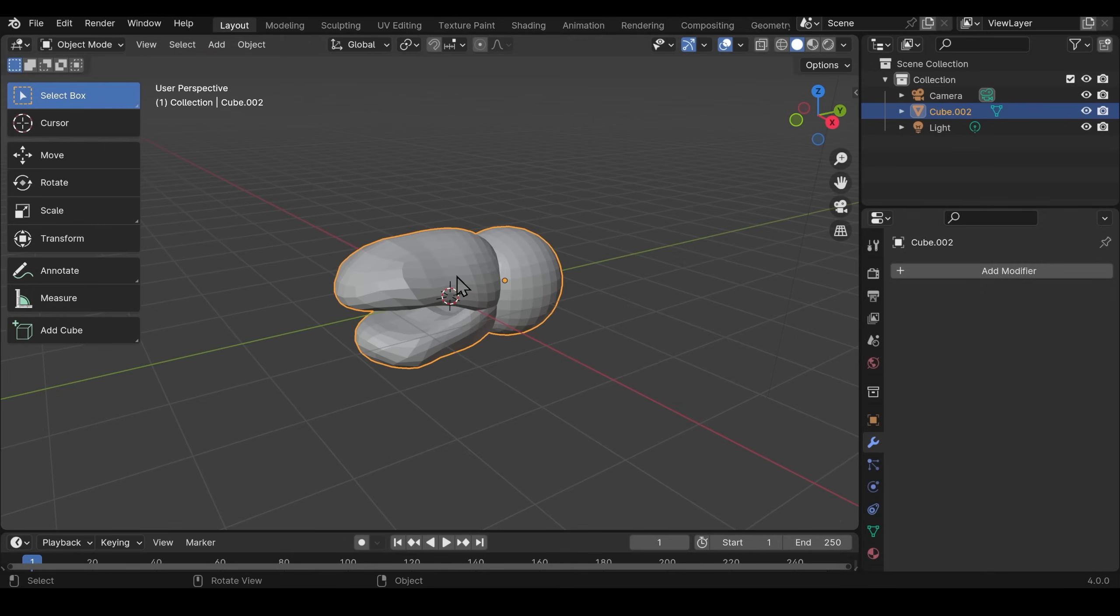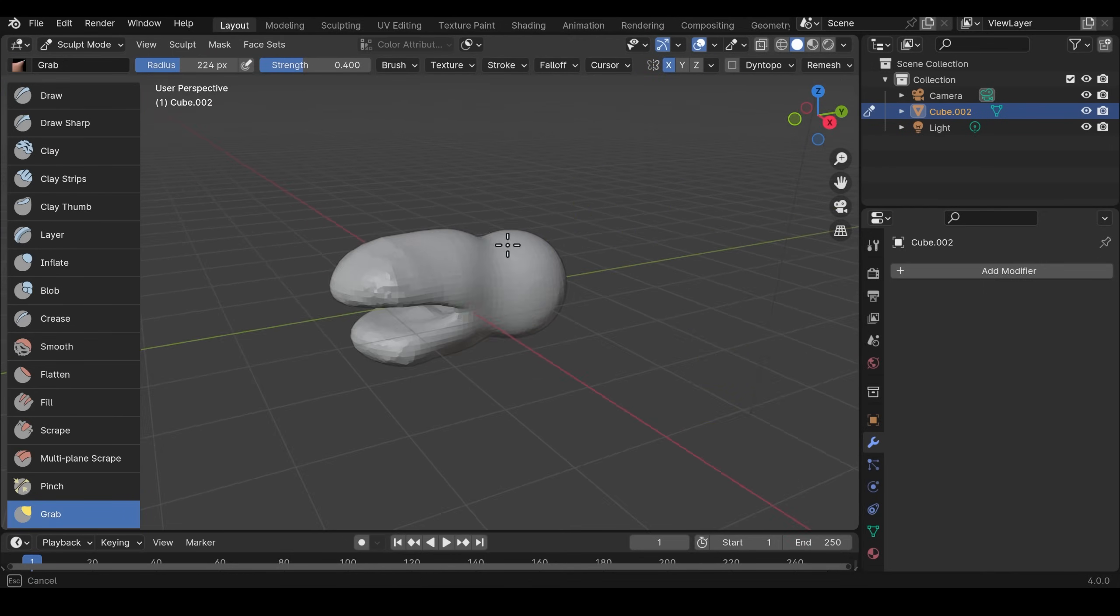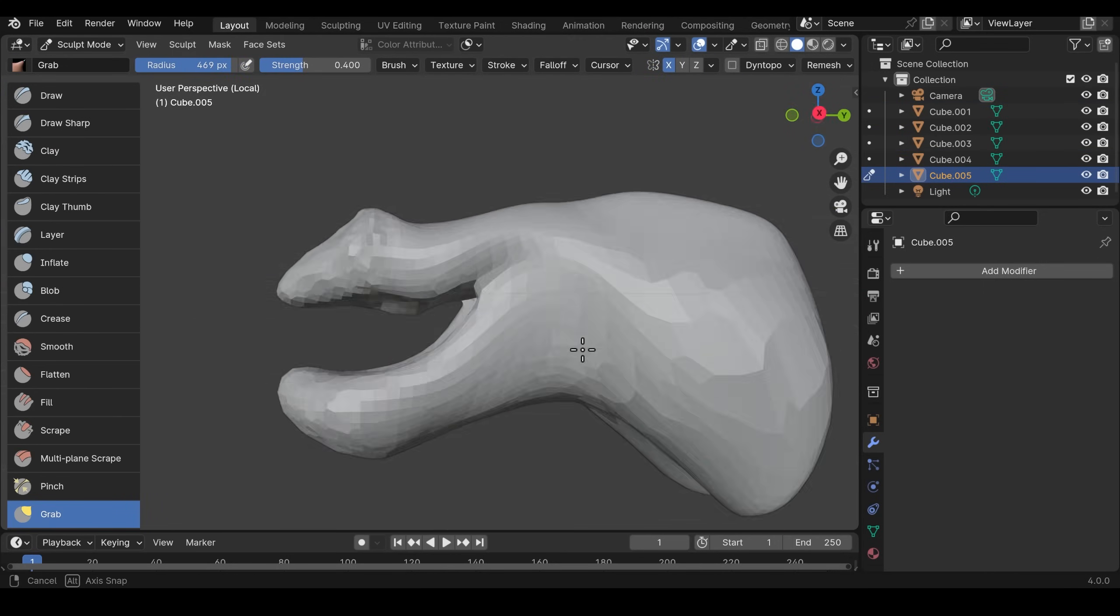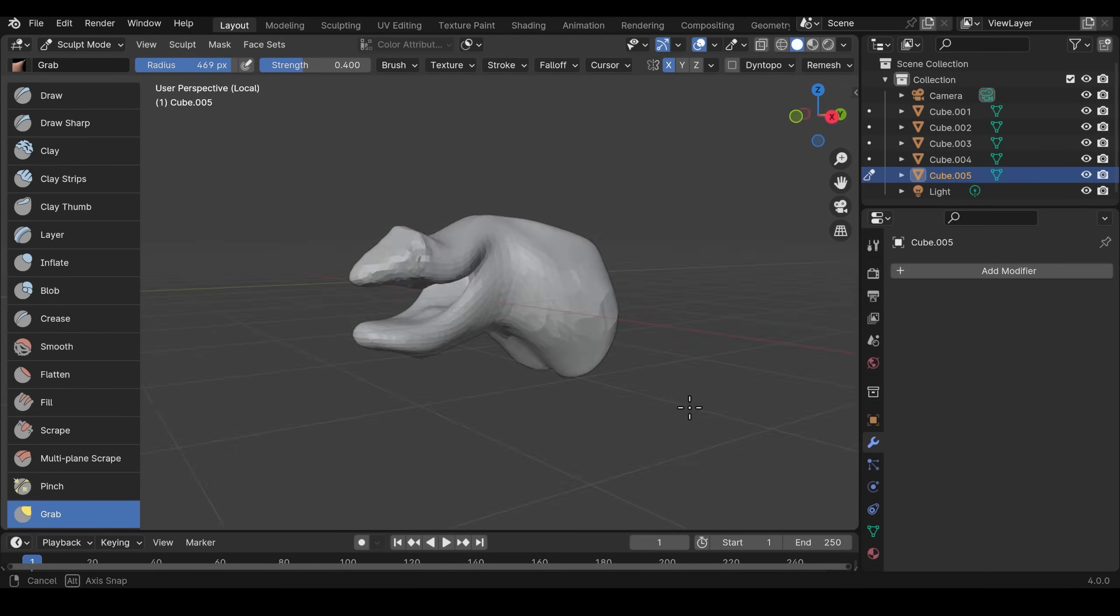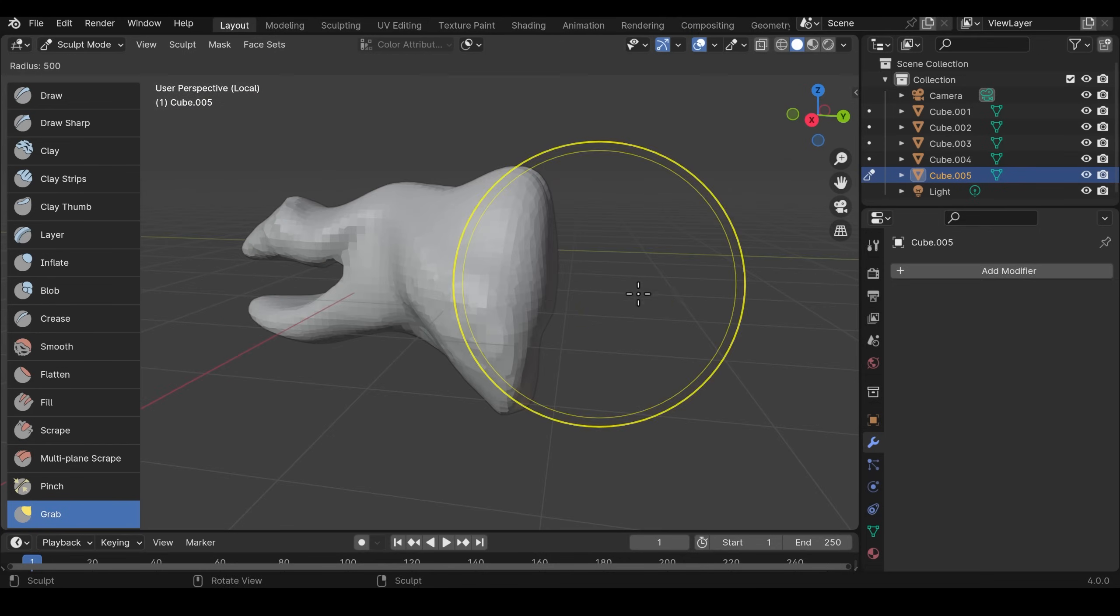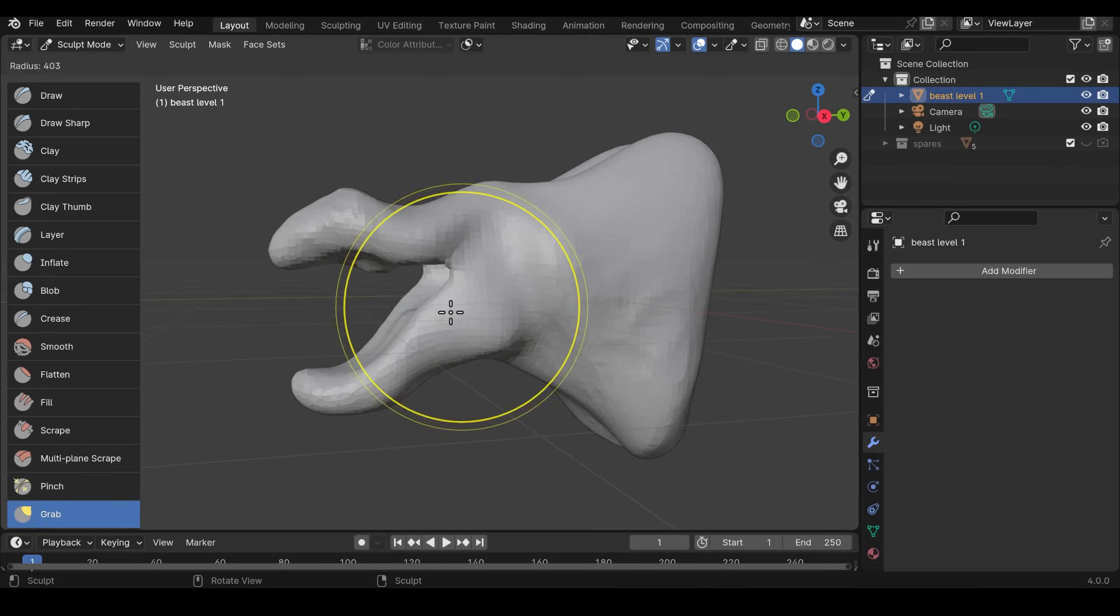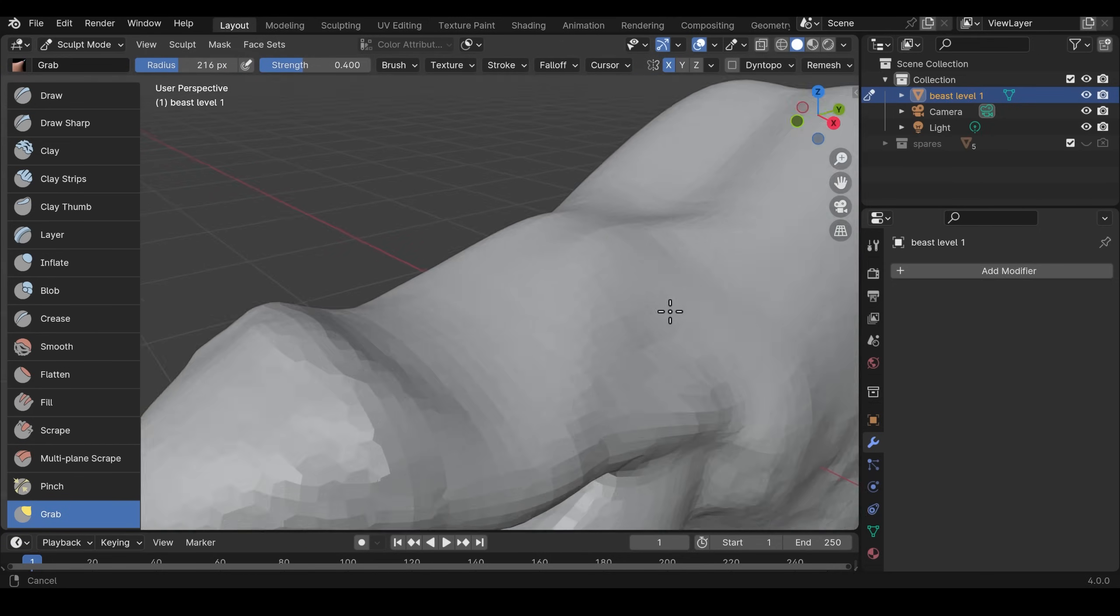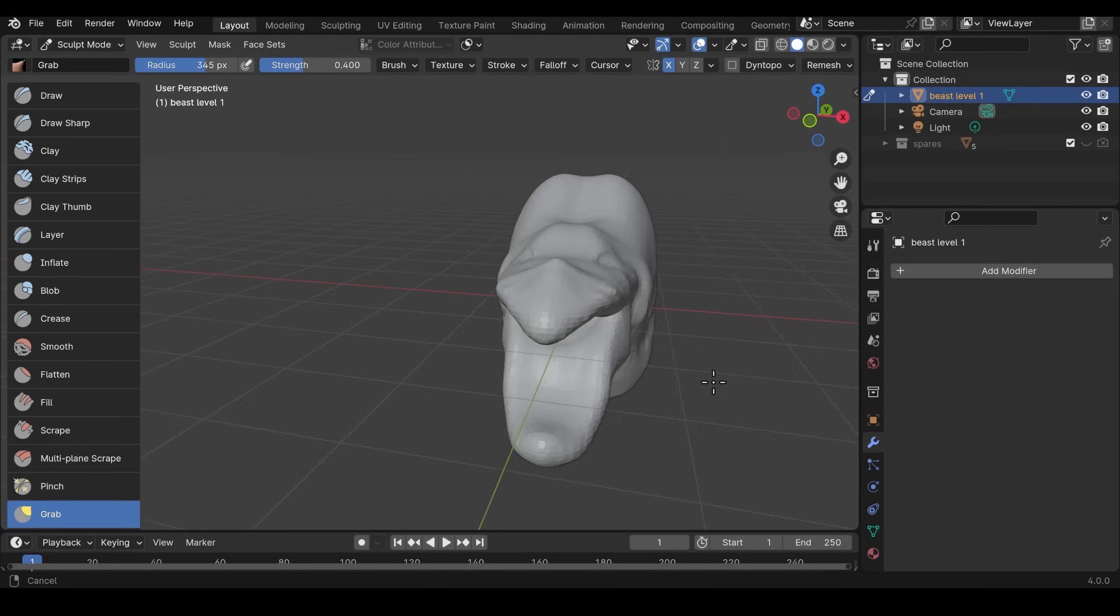Then once you've got the basic outline you join them together, so select them all and press Ctrl+J and then you have to remesh. That joins them all together properly without any overlap. Then you can just start going in and sculpting a bit more.